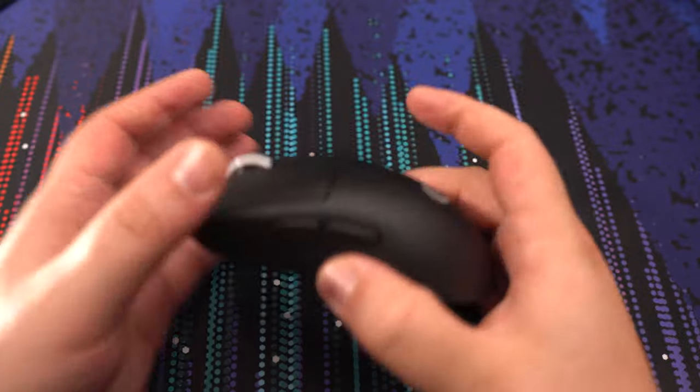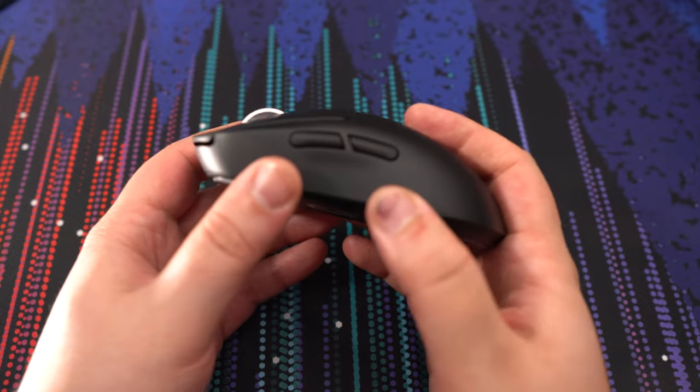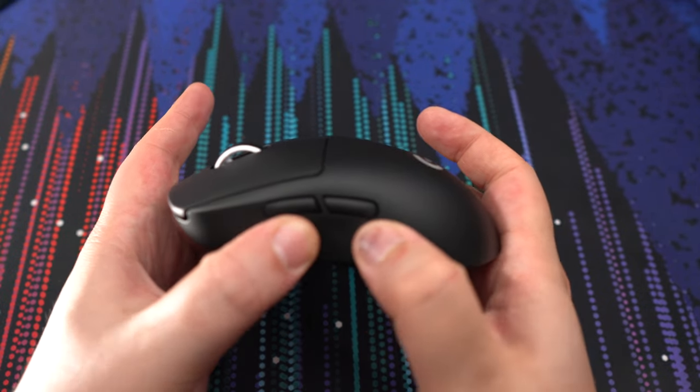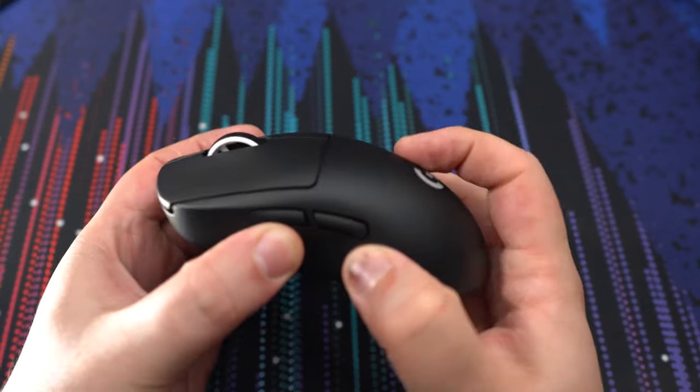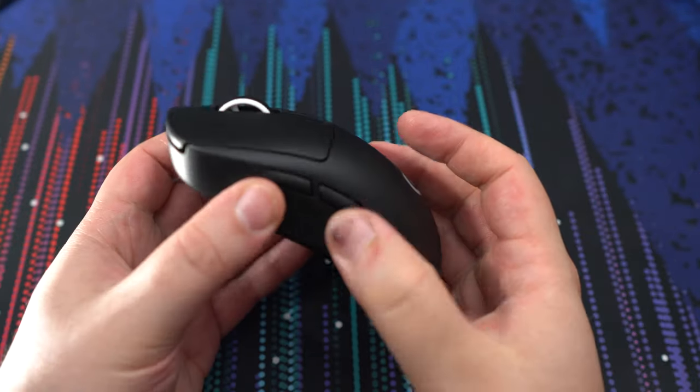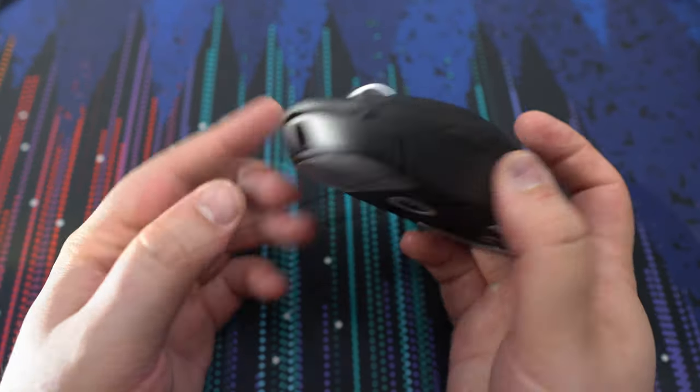So let's talk about the build quality. No crackling, no flex, it's very well built. It's a 60 gram mouse wireless.